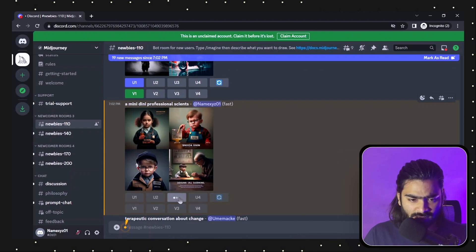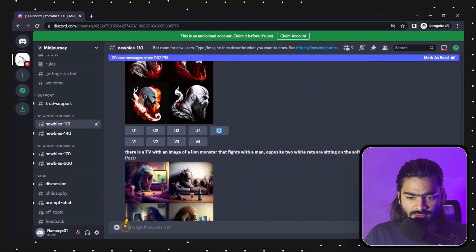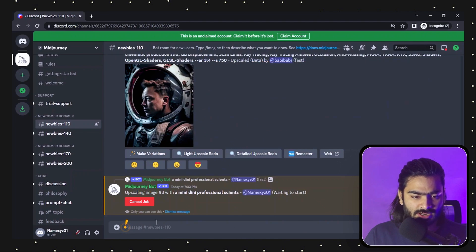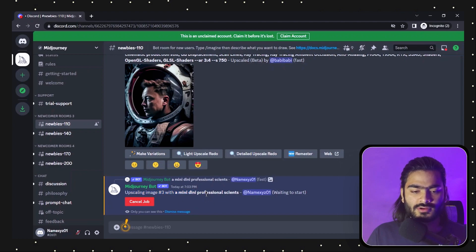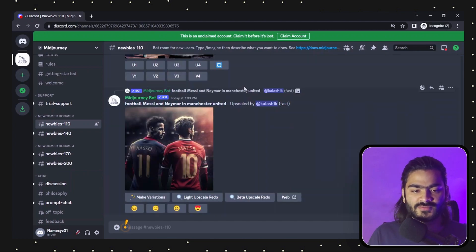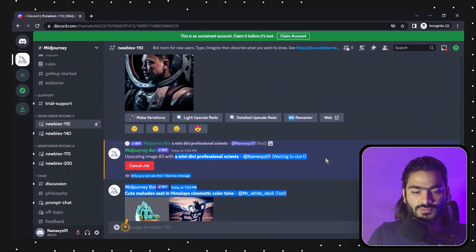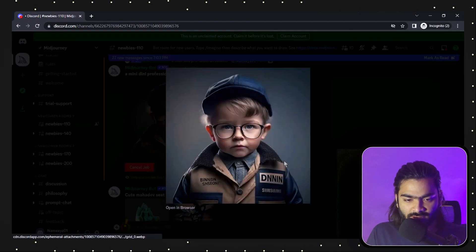You can see our next command is also running — upscaling image number three. You can cancel the job, but right now we need to generate the image at the maximum size possible. It will take a little time. And as you can see, our image has been generated.